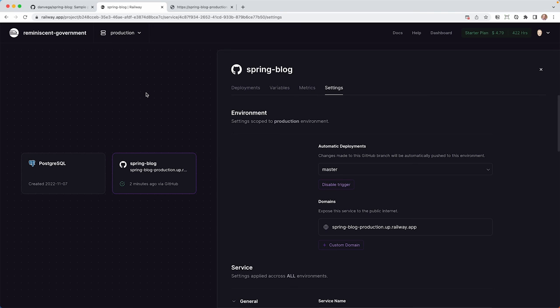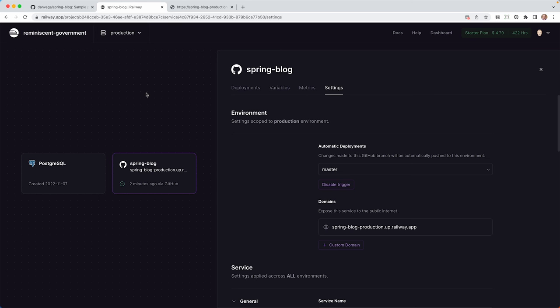I'd be interested to hear from you guys out there if anyone is running their projects. They're spring projects on Railway. I'd be interested to hear how your experience has been. But again, just wanted to introduce you to another service, another platform to push your projects to. We're going to keep doing this. We're going to go through a bunch of them, just seeing how we can take these simple projects and get them out to production.